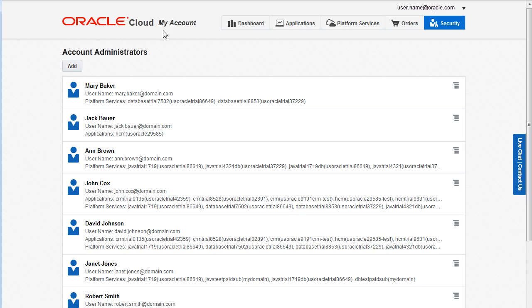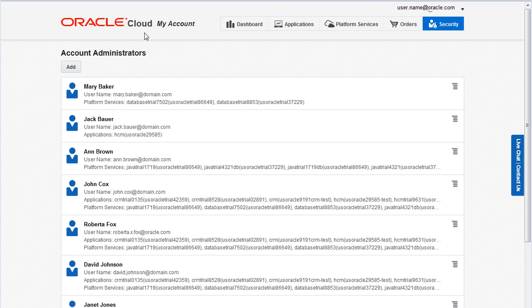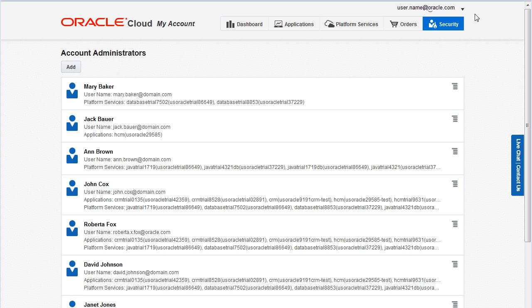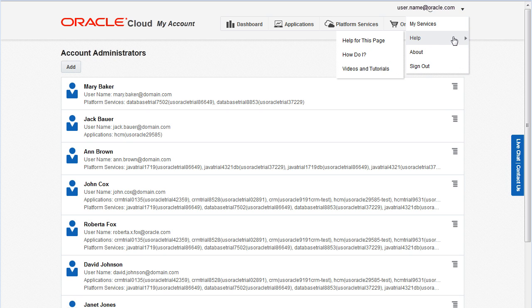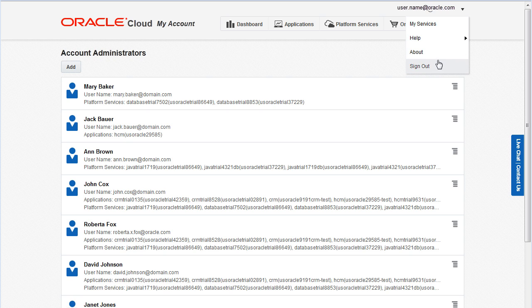Lastly, you can click the Oracle Cloud logo to return to the Oracle Cloud website. Or you can open the user menu to sign in to the My Services application, access online help, and sign out.